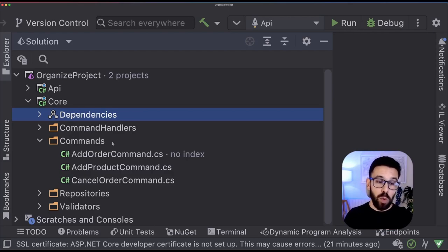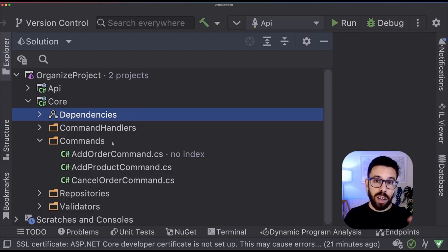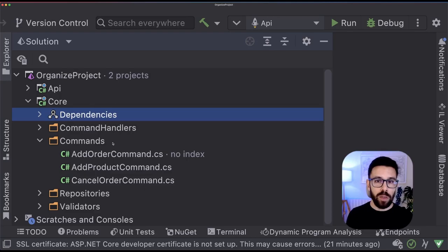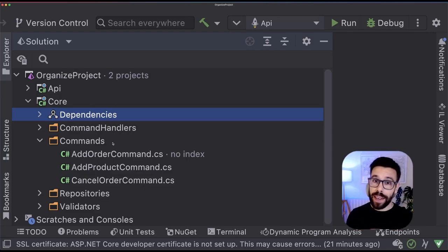And this is one of the problems of building your folder structure around the idea of technical concepts. Because it becomes really difficult to understand what that application does, it becomes difficult to find anything.